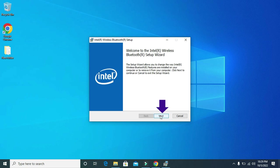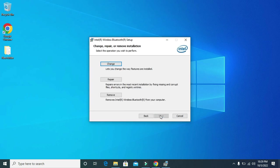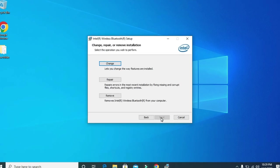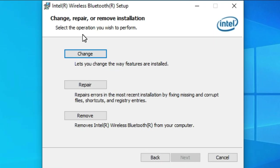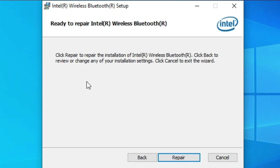Then again click on next. Then from here click on repair. Again click on repair.